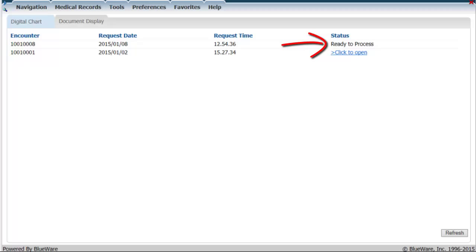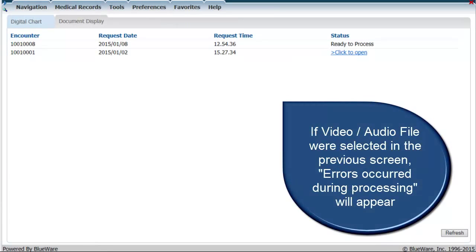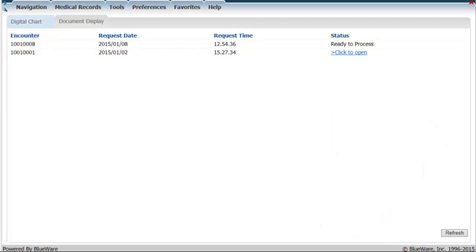If a video or audio file was accidentally selected, the words errors occurred during processing will appear. The digital chart will compile normally, so don't worry, except there will be a blank page where the video or audio file should have been.